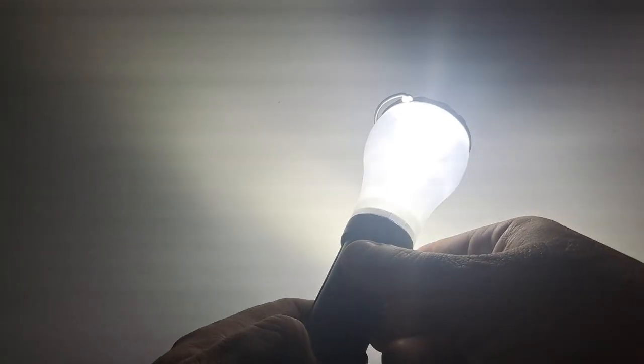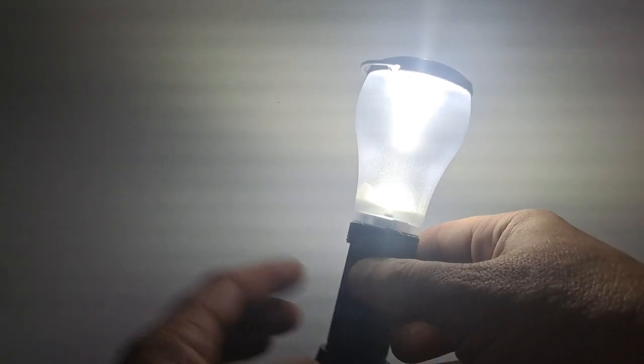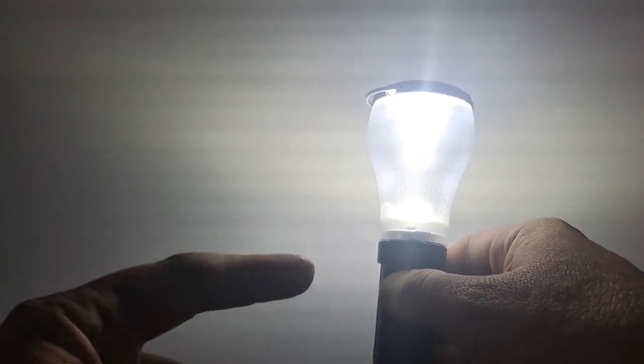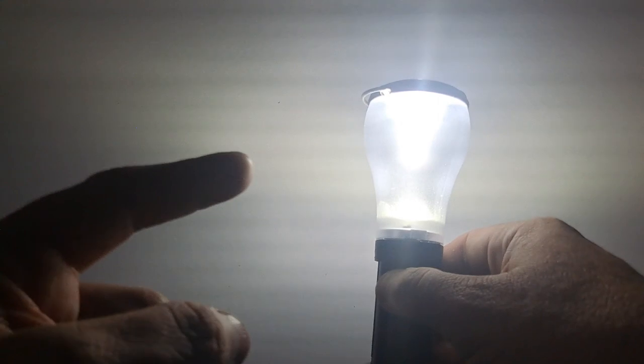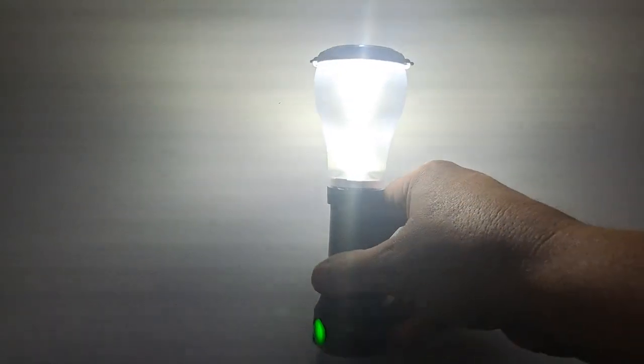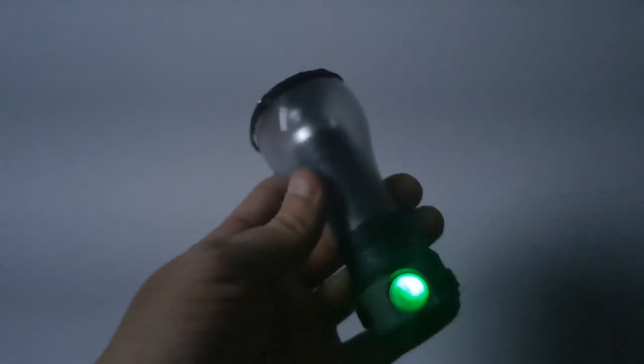If you bring this down to low mode, which is a little bit lower than this, it will last 80 hours. So even on low, that's still a good amount of light. And of course, the same thing still works with the flashlight - you still have low, high, and strobe.